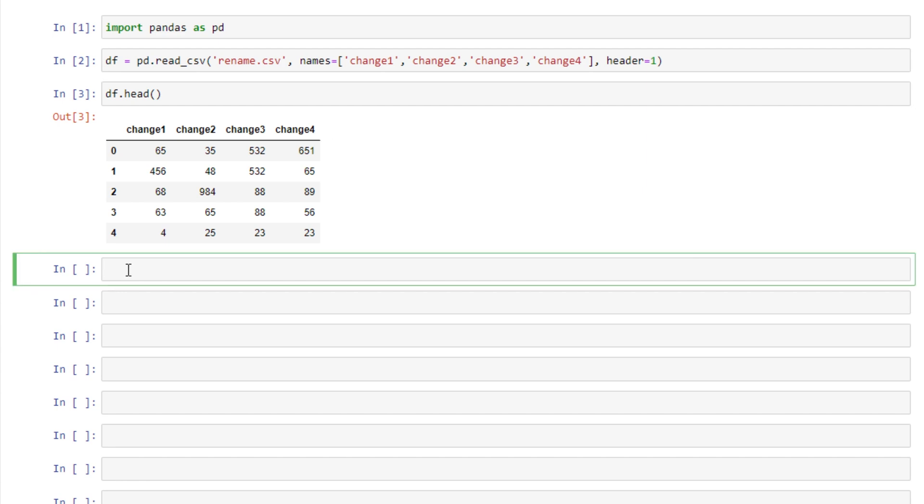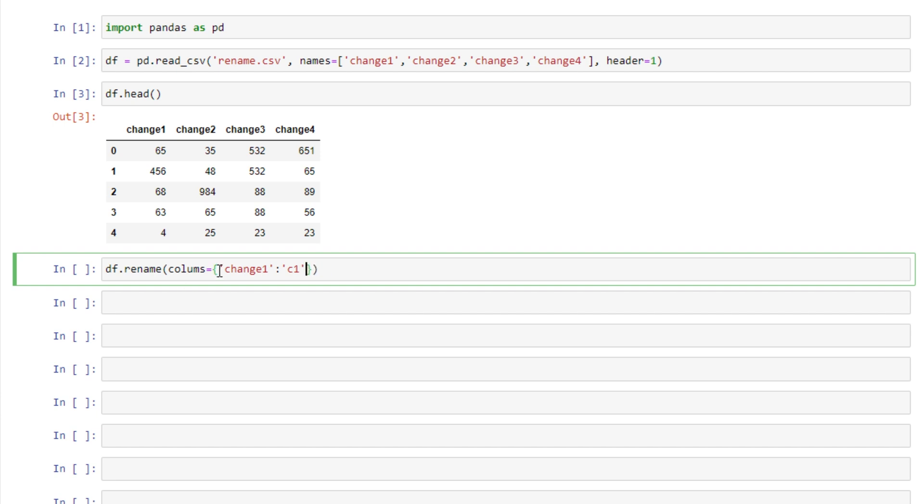What we can do instead is after reading in our data frame is df.rename and specify columns equals and pass in a dictionary with the column name that we want to change. So let's say we wanted to say change1 equals c1 instead. So the nice thing about this solution is we can change as little or as many column names as we want. We would just specify them here.